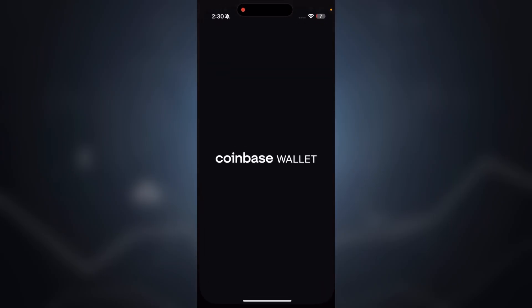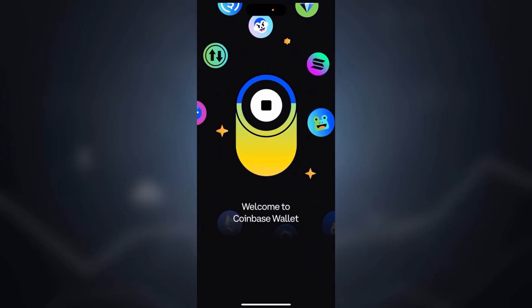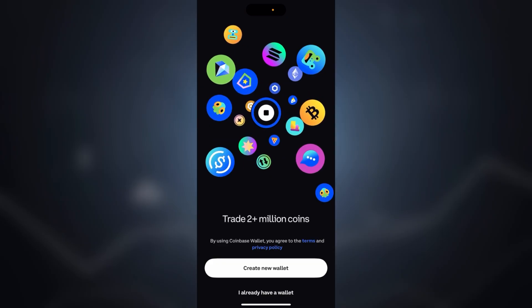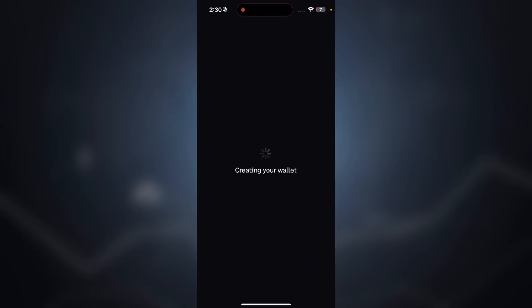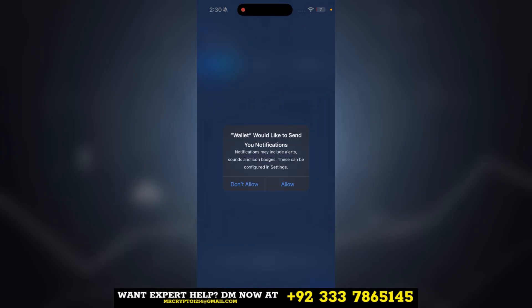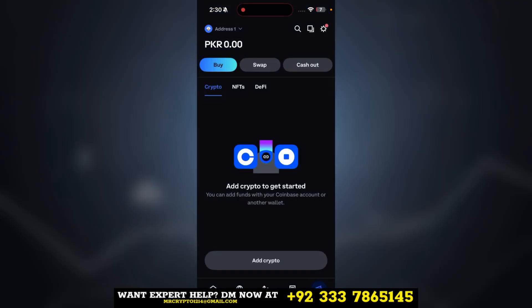Once installed, open the app. Here you can see two options on your screen: 'Create a new wallet' and 'I already have a wallet.' Click on 'Create new wallet.' After that, you can allow Face ID and allow the application to send notifications. Here you can see your wallet is created, but at this point it is not fully secure and not fully backed up — you need a few more steps.